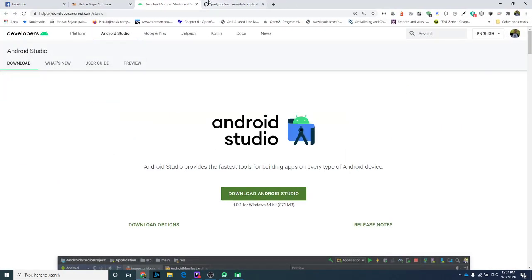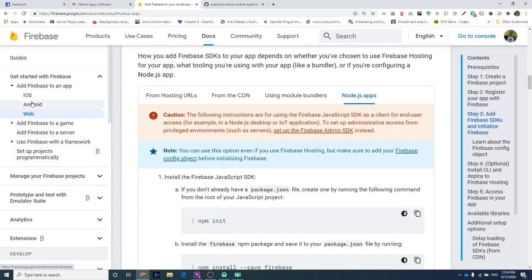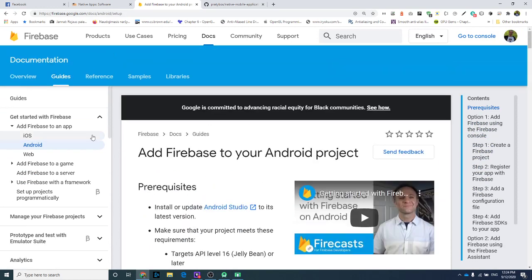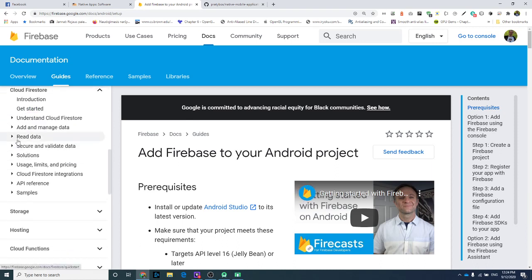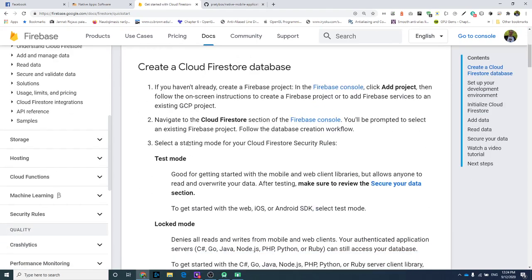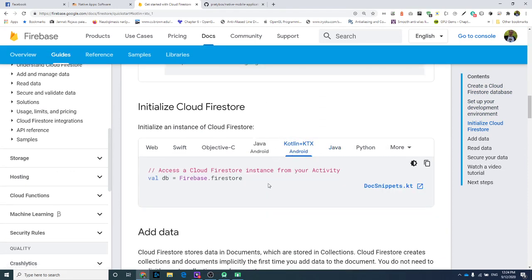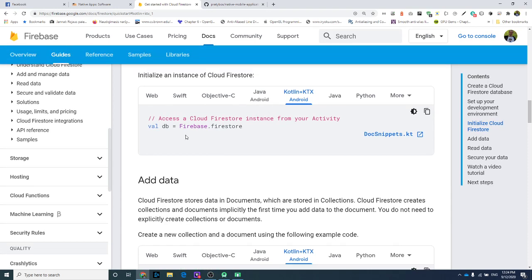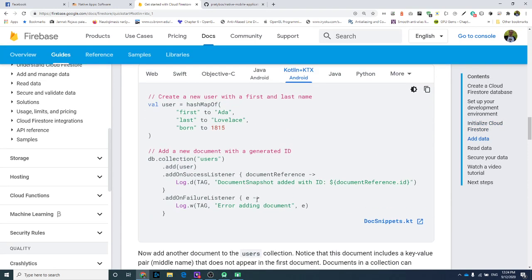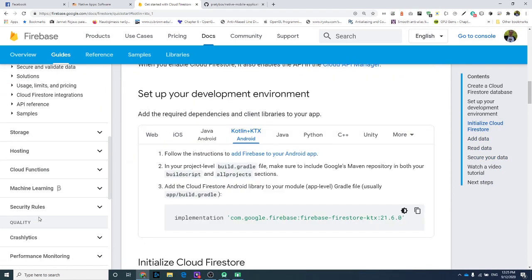The best way to find documentation is to go to firebase.google.com, choose the Android platform, and browse the guides — for example, 'Cloud Firestore Getting Started'. Select Kotlin, and you'll see how to initialize your database with a single line, how to add data, read data, select data, and all the APIs documented there.